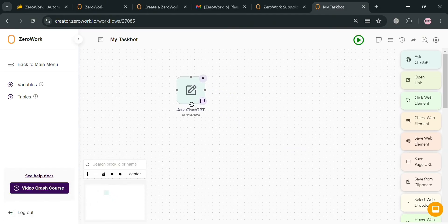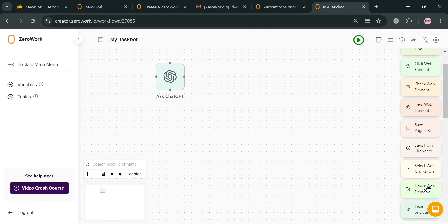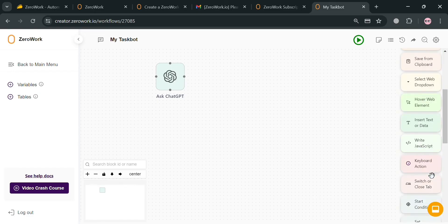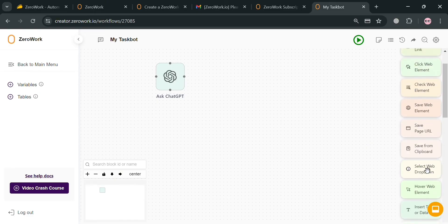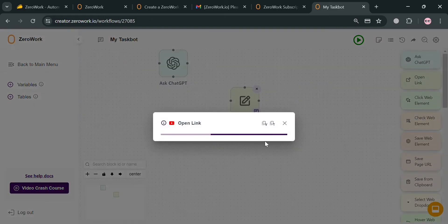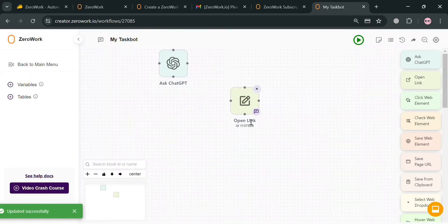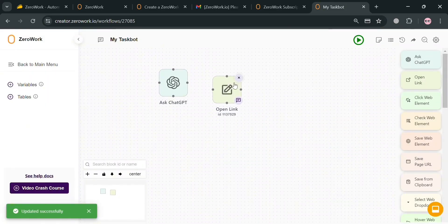Now let's add more building blocks and configure their actions. As you can see, there are a lot of building blocks to choose from. By combining these versatile building blocks, users can create highly customized task bots to automate a wide range of web-based tasks without any coding knowledge. For example, we'll click on Open Link, and from there all you need to do is enter the link or website — let's say amazon.com. You can also choose to open it in a new tab, then click the Save button to proceed.